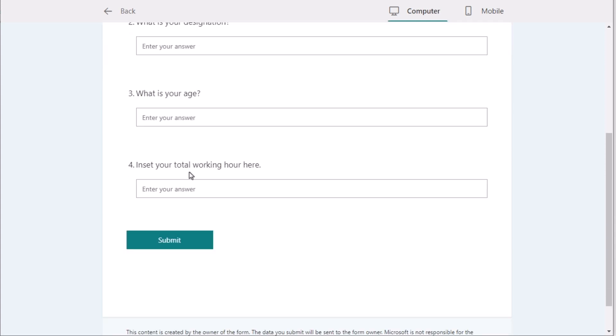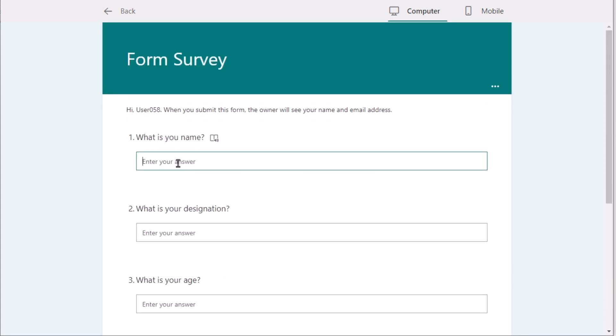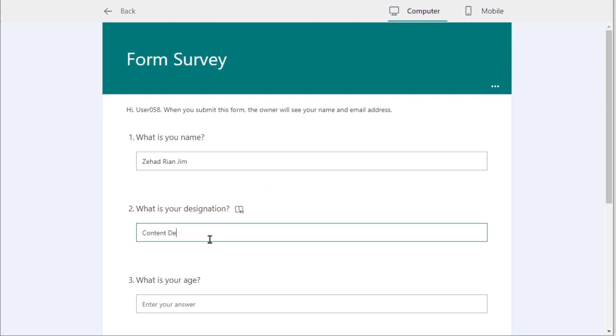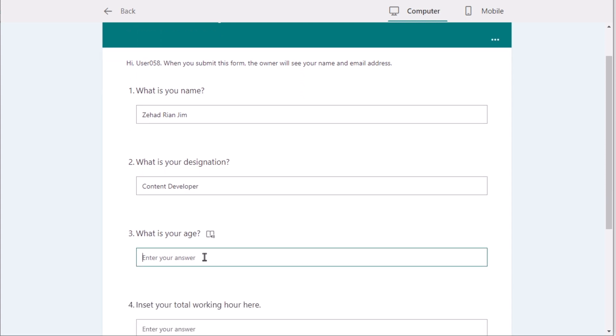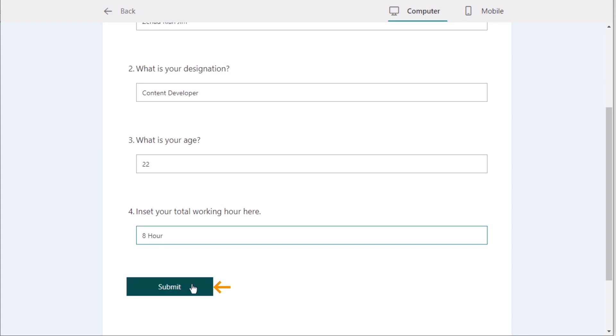Now, easily go for this section. And here you'll find your name. Suppose in this case, I write down my name as Jihad Riyan Jim. And after that, I'll go for designation, which is Content Developer. In the next section, I have age, which is 22. And now I have the total working hour, which is 8 hours. I'll write down 8 hours in this section and press the Submit button.